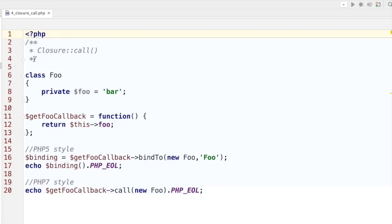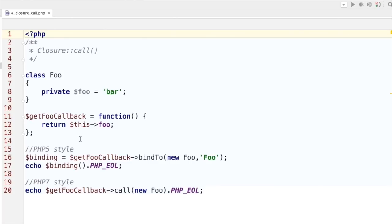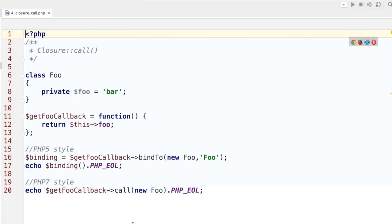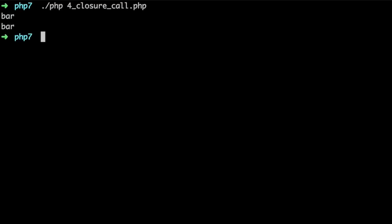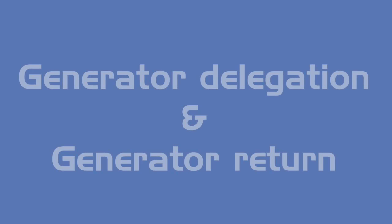Let's talk about an extra feature for closures. We have a class called foo with a private property called foo. Next is a callback that returns the foo property of this context. In PHP 5, we needed to bind the object to the closure because there's no this context. In PHP 7, there's a quicker way — you just take your callback, execute the call method, and directly pass along the object. It returns bar twice.